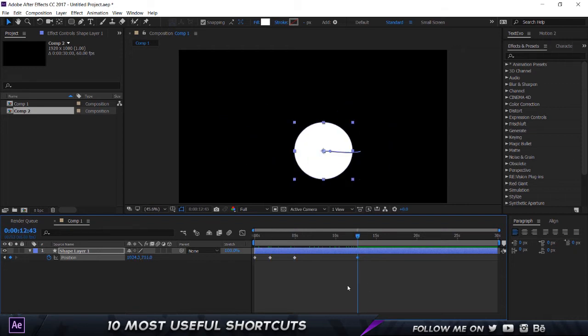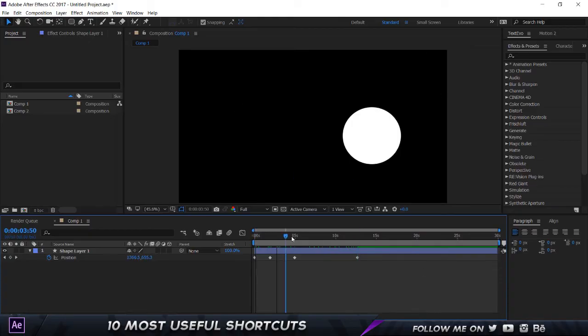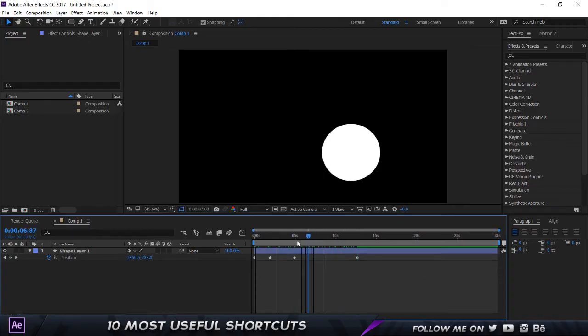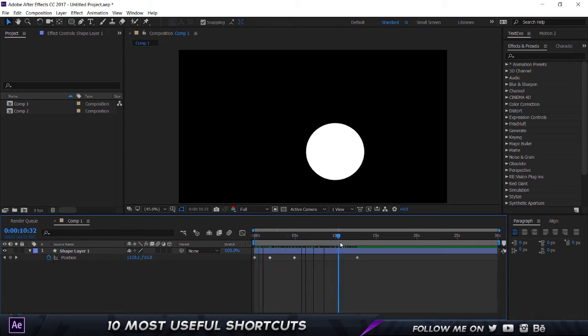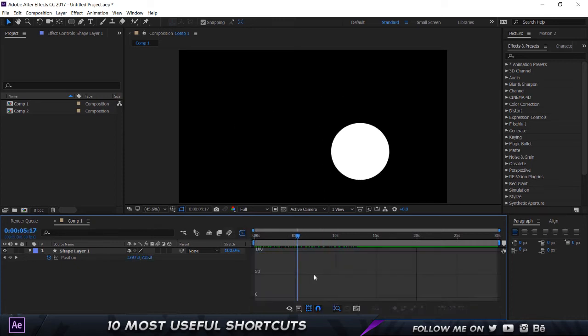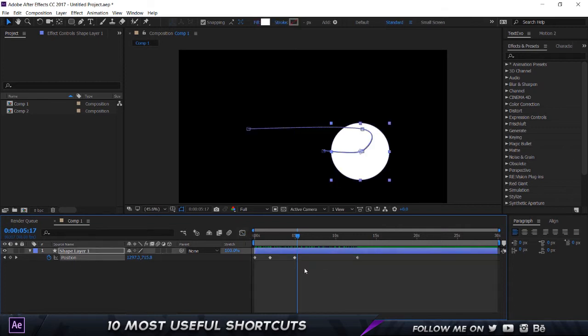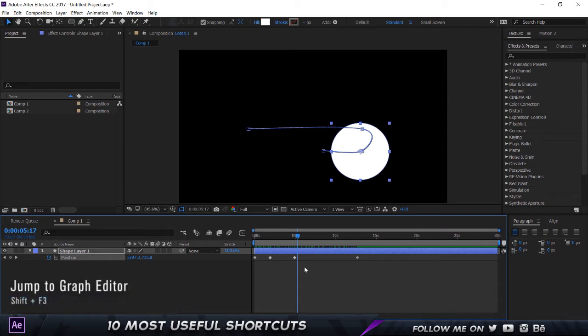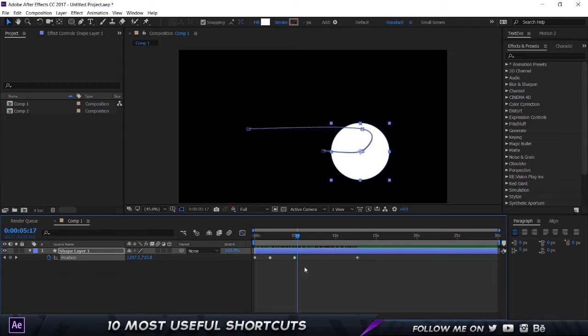All right, so our next shortcut. For example, we have an animation that's like this and you want to go and change the interpolation. You can go, usually you would go into the graph editor and then select the keyframes and you know, make all this stuff. But you know, if you want to keep your cursor right over here and go into the graph editor, all you got to do is hold down Shift and F3, and that's going to switch you to the graph editor. Hold on Shift and F3 again and that's going to get you back to your normal timeline. So that saves a lot of time of going back and coming over here and selecting the keyframes again.